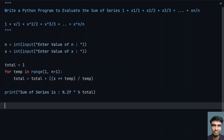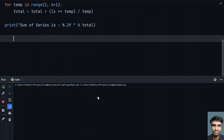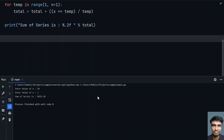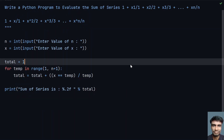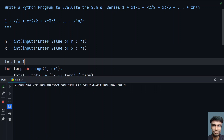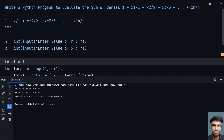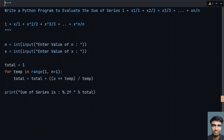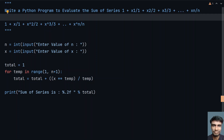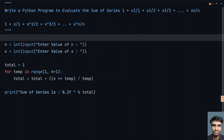Let's execute this. Enter the value of n — let's give 10 — and enter the value of x — let's give 3. You can see the sum of the series is a large number. That's the complete program to evaluate the sum of the series. Hope you liked it — thank you for watching, bye!